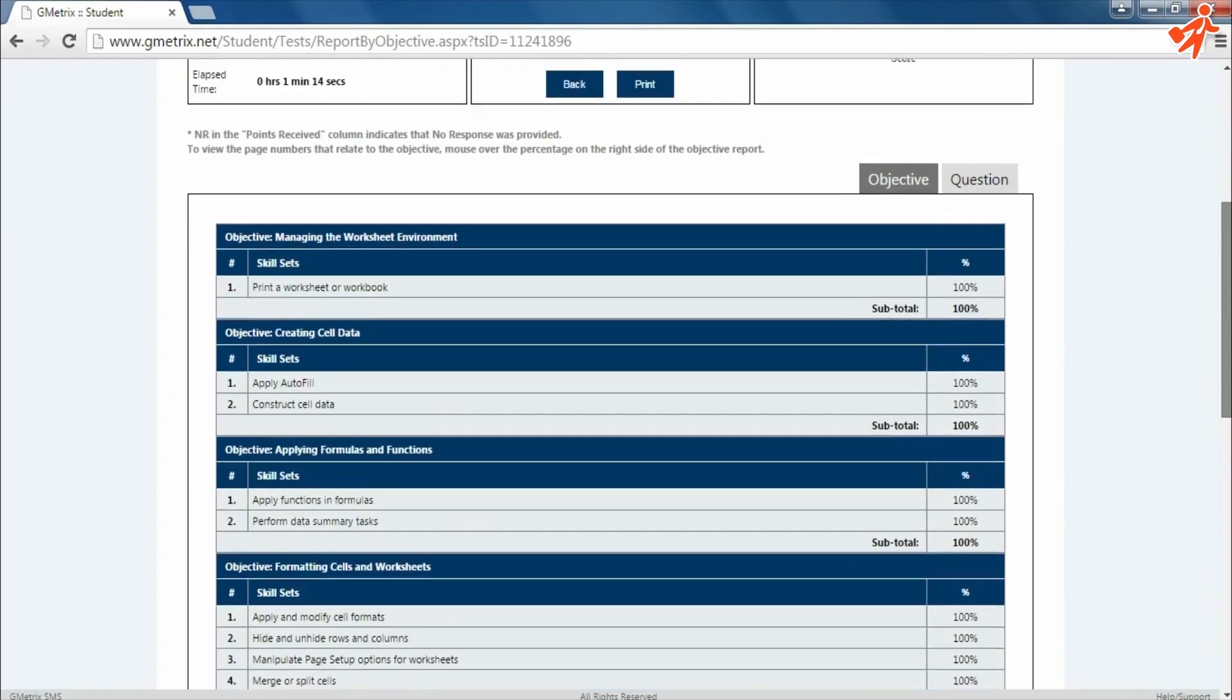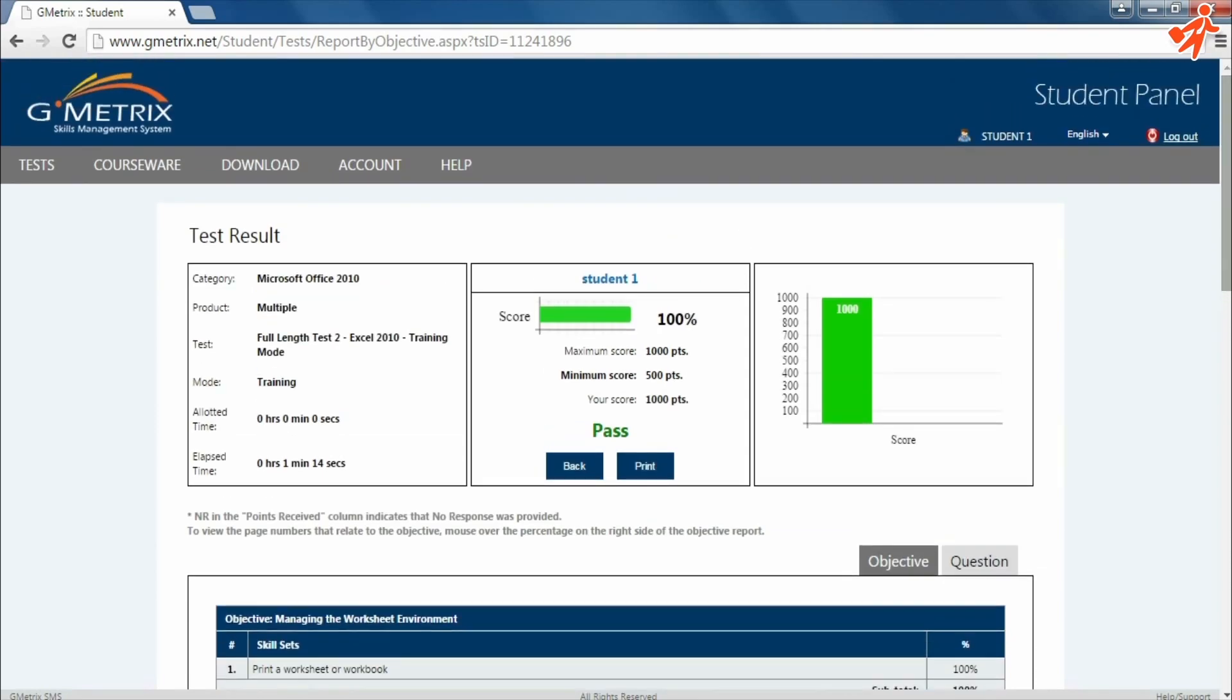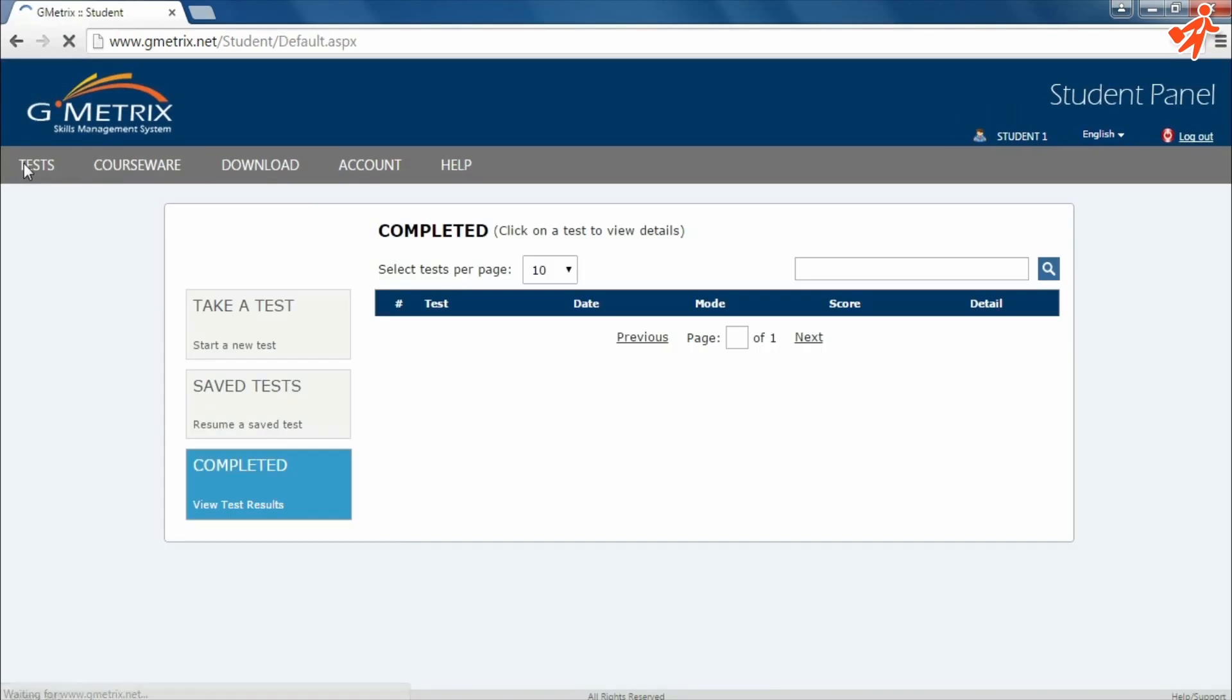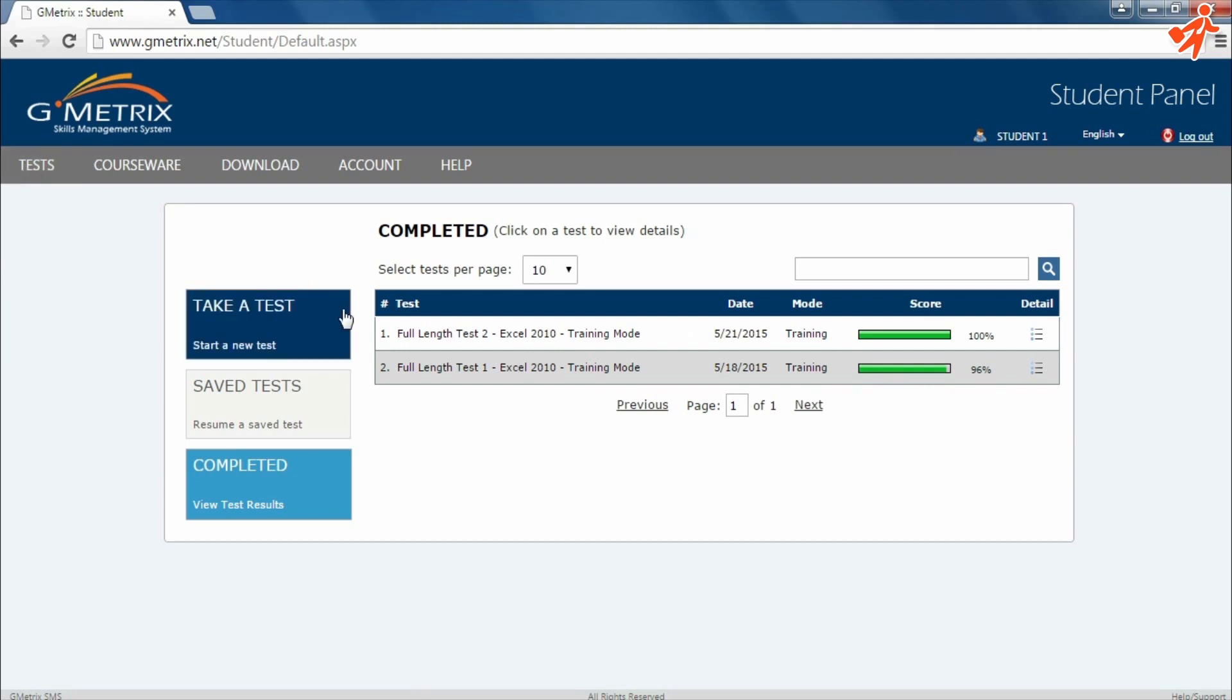Now click on Tests to move to the main page of the student panel. Here you can find a screen similar to the one you saw on the software, with an added completed section. Here you can find your test scores.